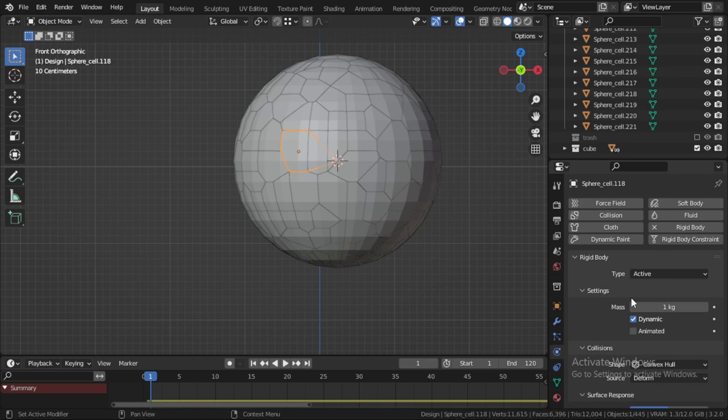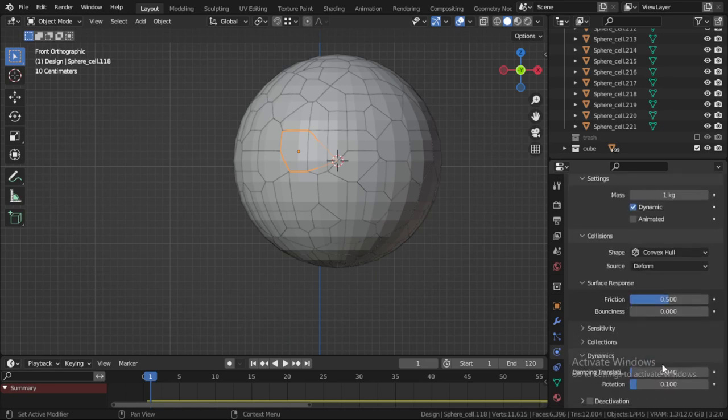And we can go to Rigid Body Active. Let's try that.